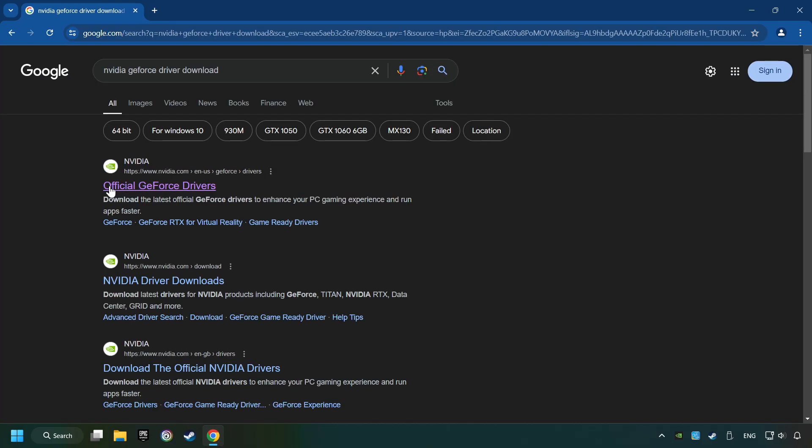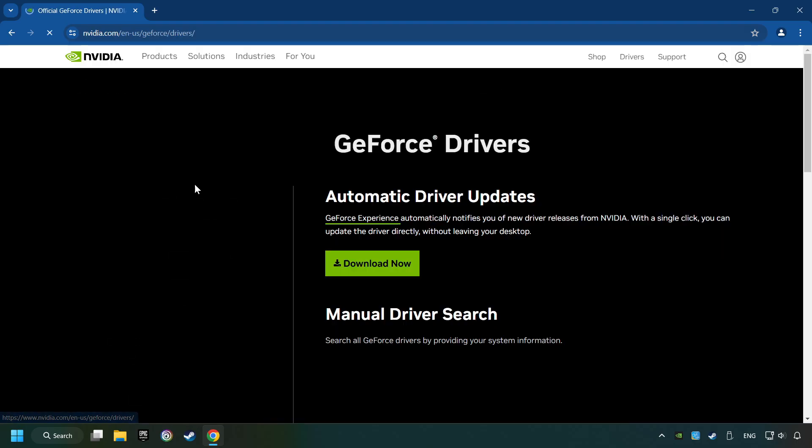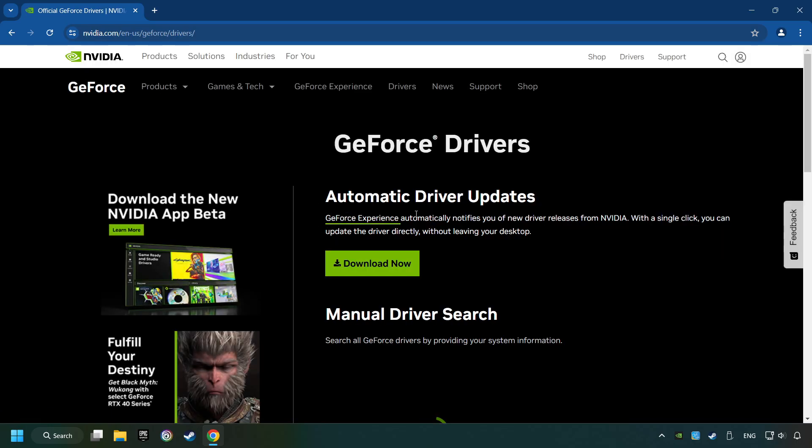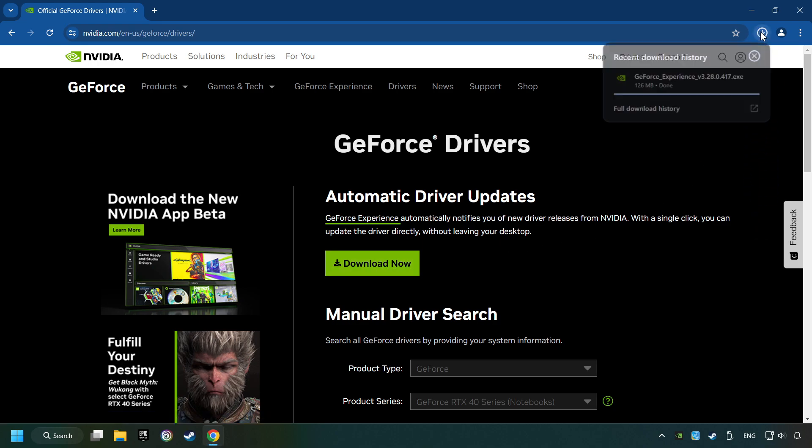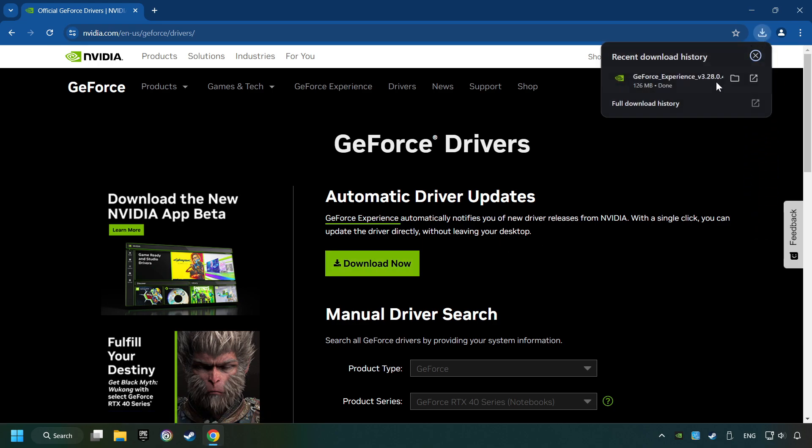I have an NVIDIA graphics card, so I'll click here. Here you have to click on the Download Now button. And wait until it downloads. The download has been finished. Then start the installer.